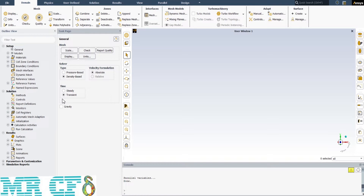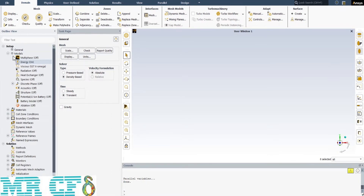And at last, we ignored the gravitational effects, so just leave the gravity checkbox unchecked. For the next step, expand the model section and open Energy.